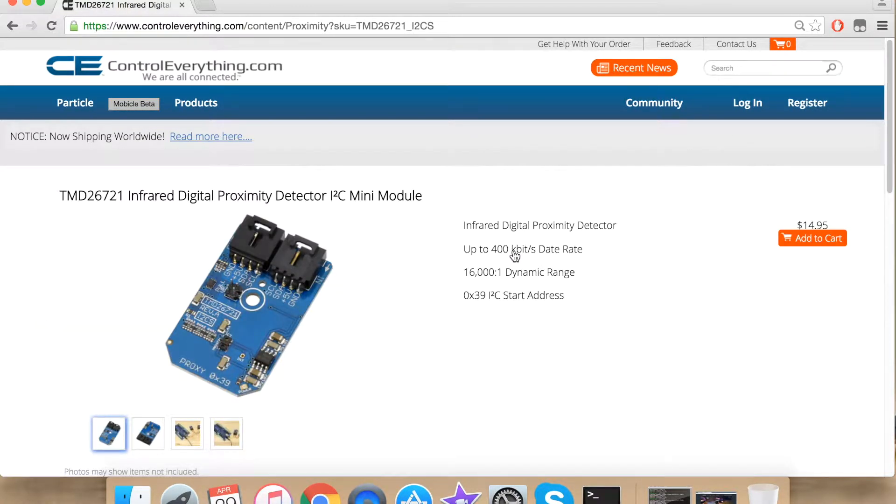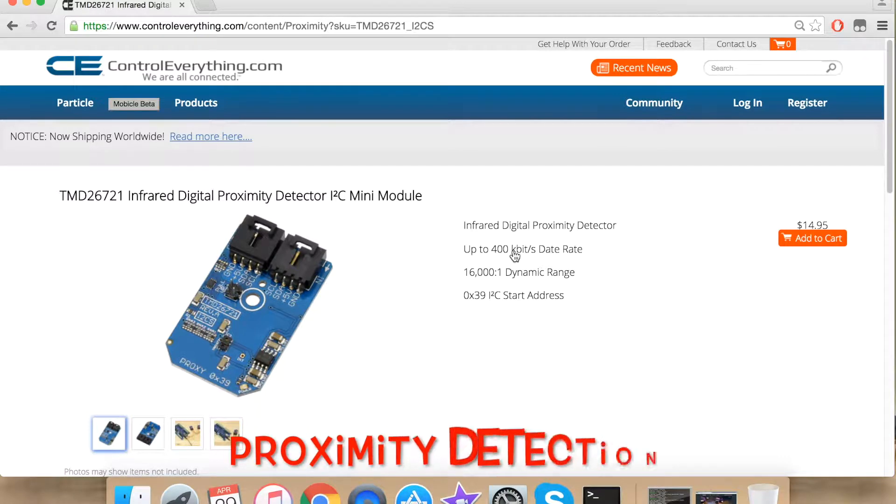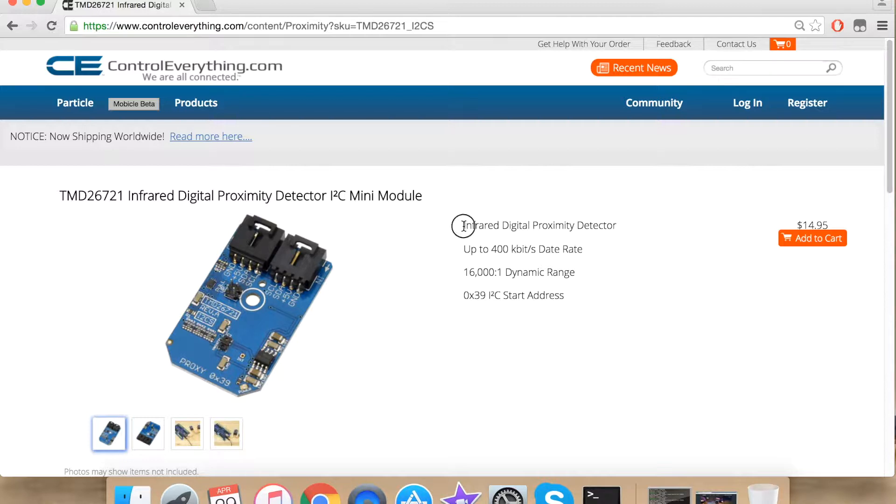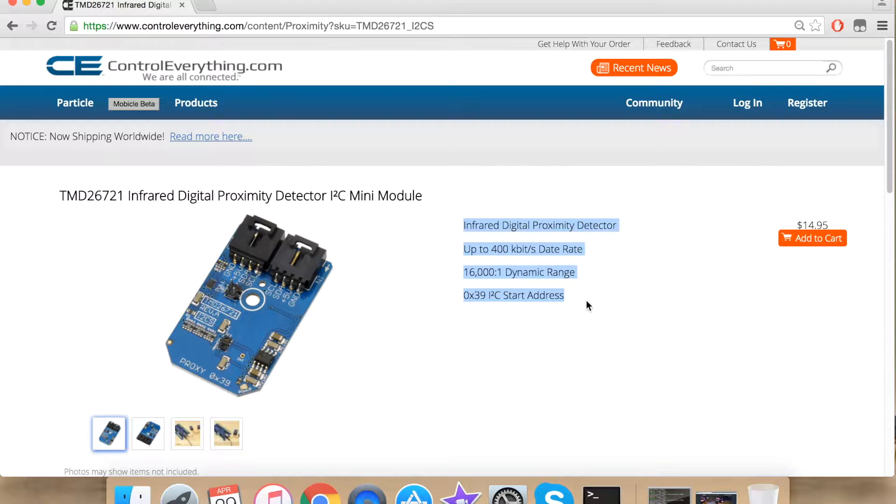TMD26721 is an infrared digital proximity detector. I will talk more about the sensor later in the video, but right now these are some of its features. Today I am going to interface TMD26721 with Raspberry Pi using Python. For that we require a Python code.